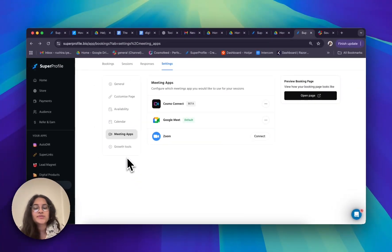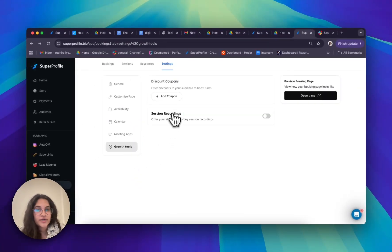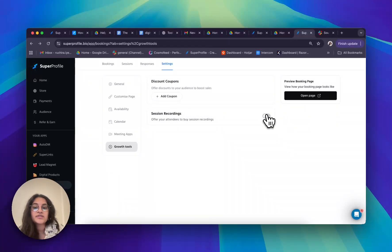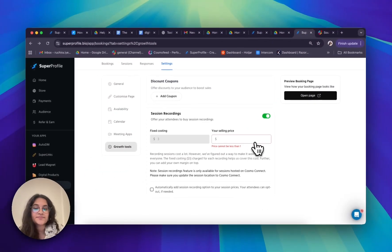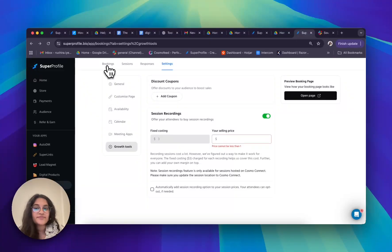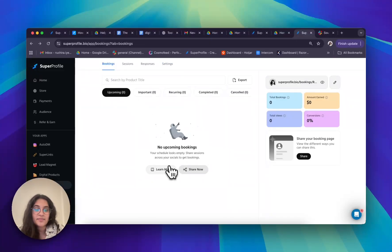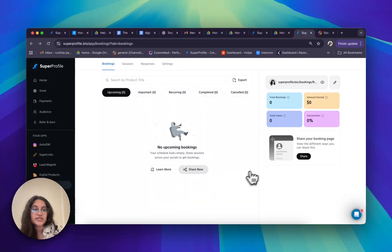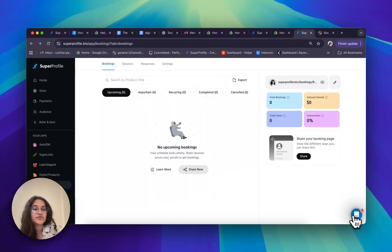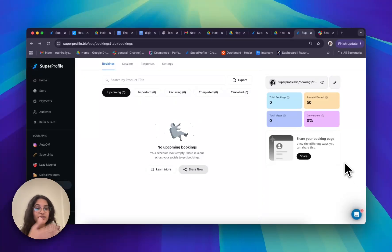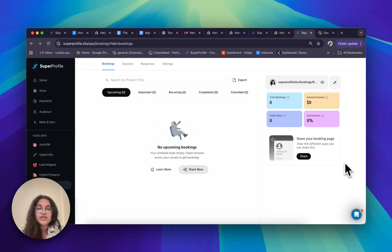Let's now talk about the growth tools tab. Here you can create and offer different discount coupons to your audience and also offer session recordings to them at a price. That's everything you need to know about the bookings tab — I hope that was very helpful. If at any point you need help or are struggling, you can reach out to us in the bottom right corner of your screen through our chatbot. We're pretty responsive and we love getting your feedback.